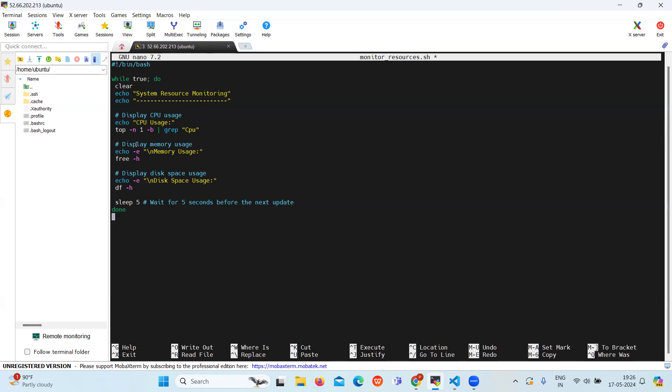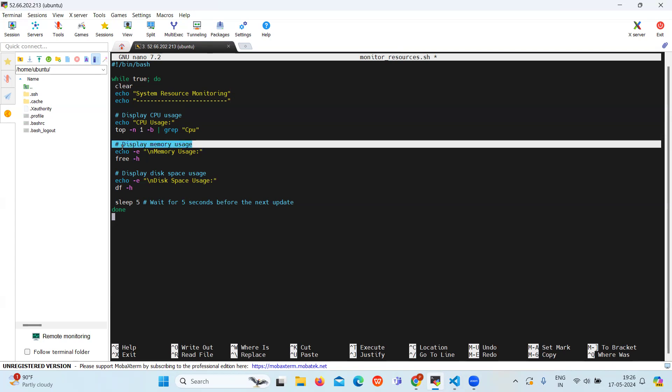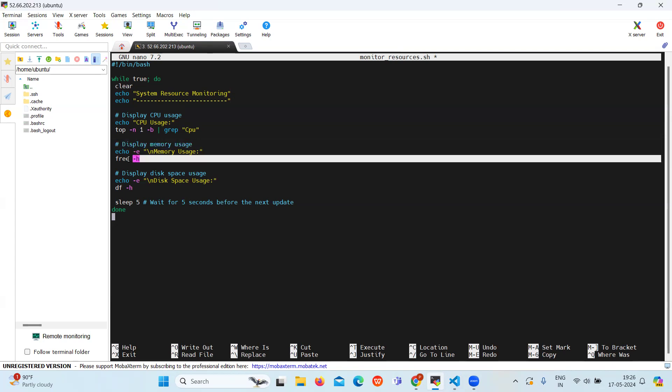And then we will display the memory usage. Here the memory usage uses the free -h flag. This is used to display the memory usage in a human readable format.